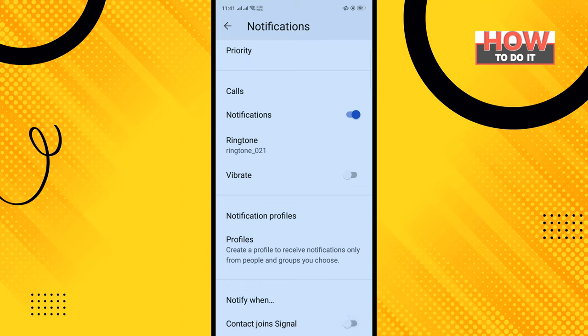All you need to do is toggle off this option to turn it off. That's how you can do it. If this video helped you, give a thumbs up and please consider subscribing. Thank you for watching.